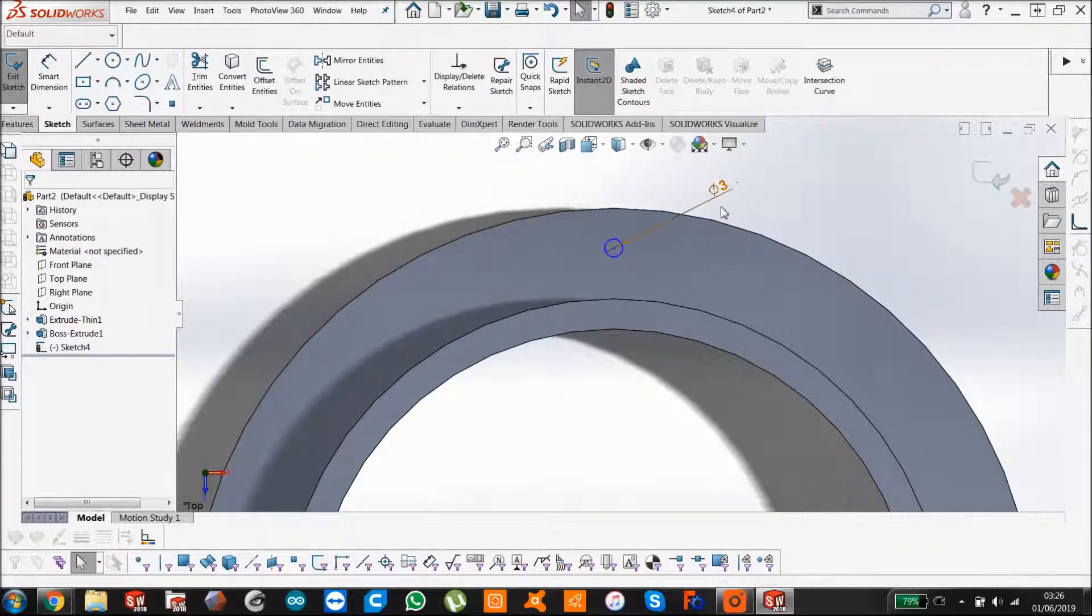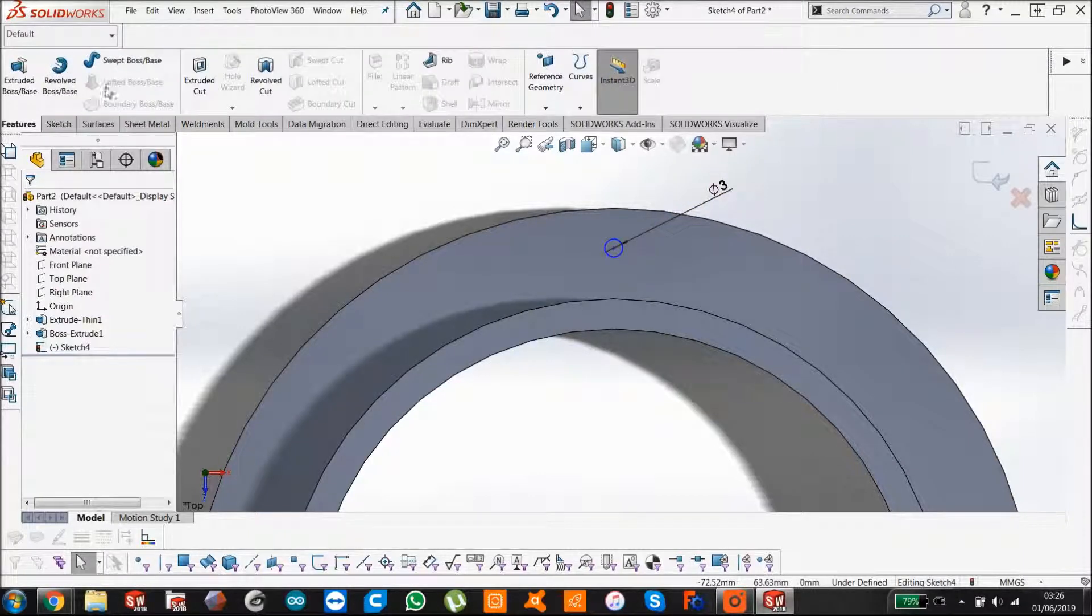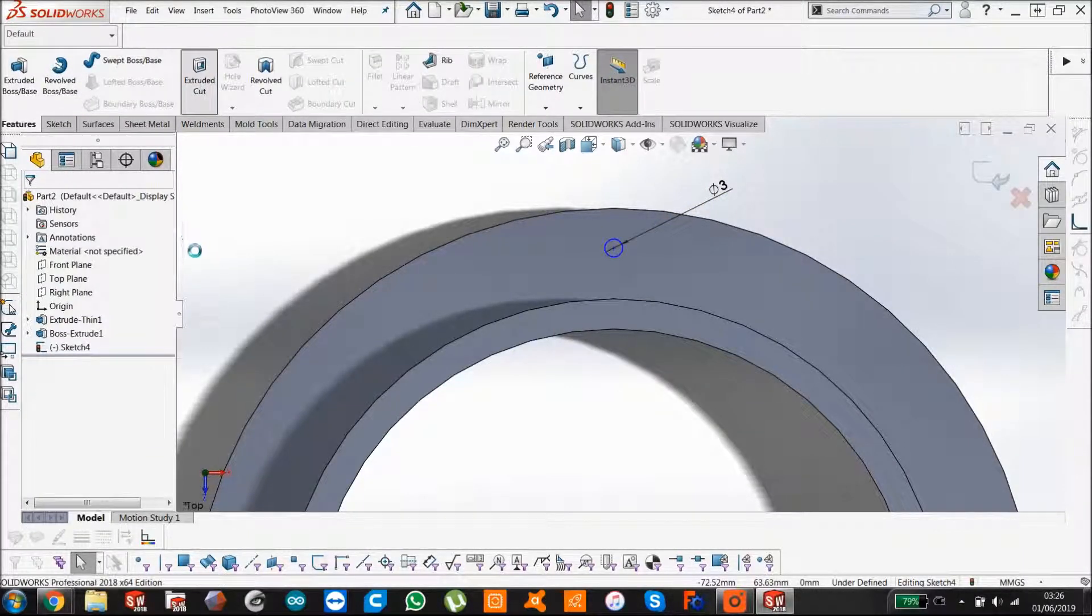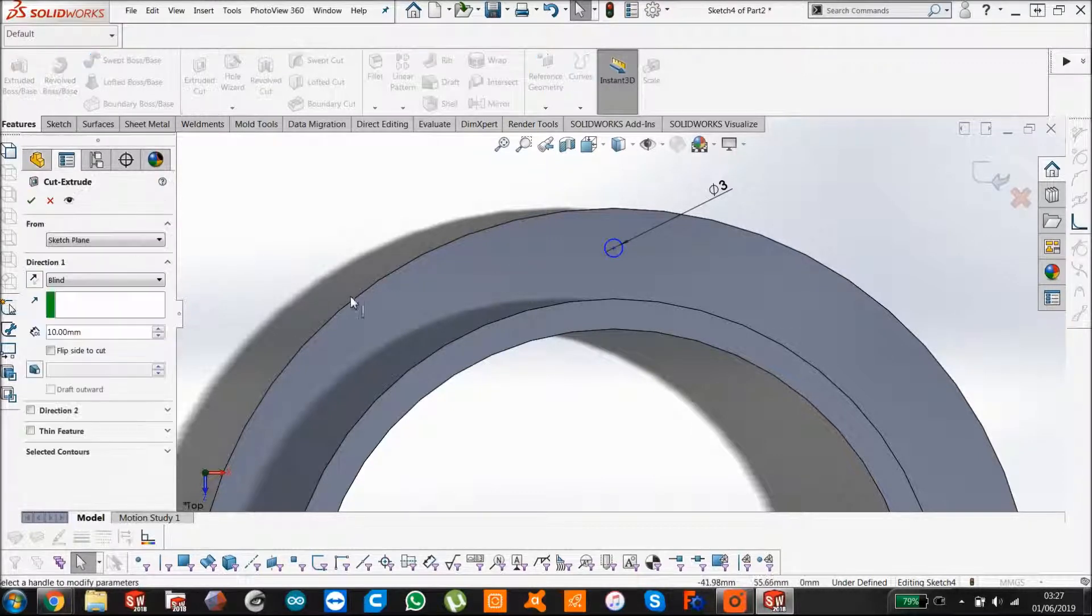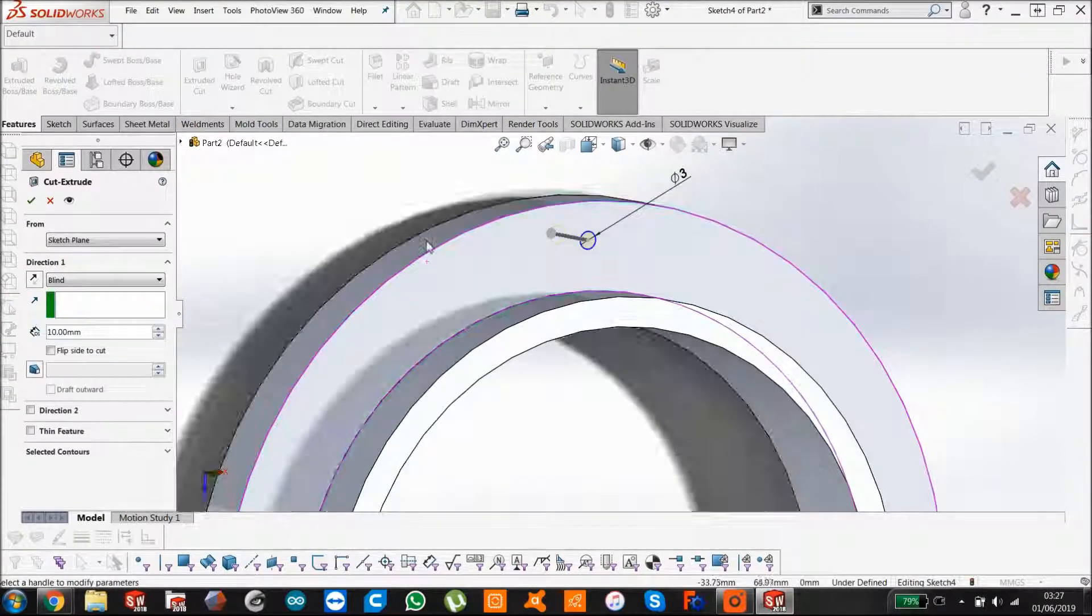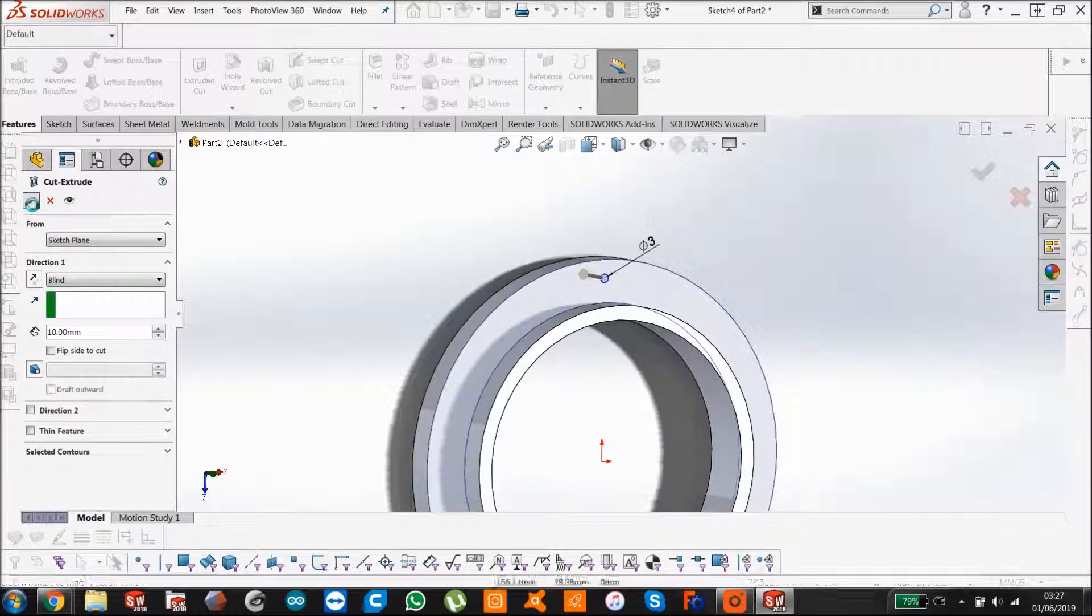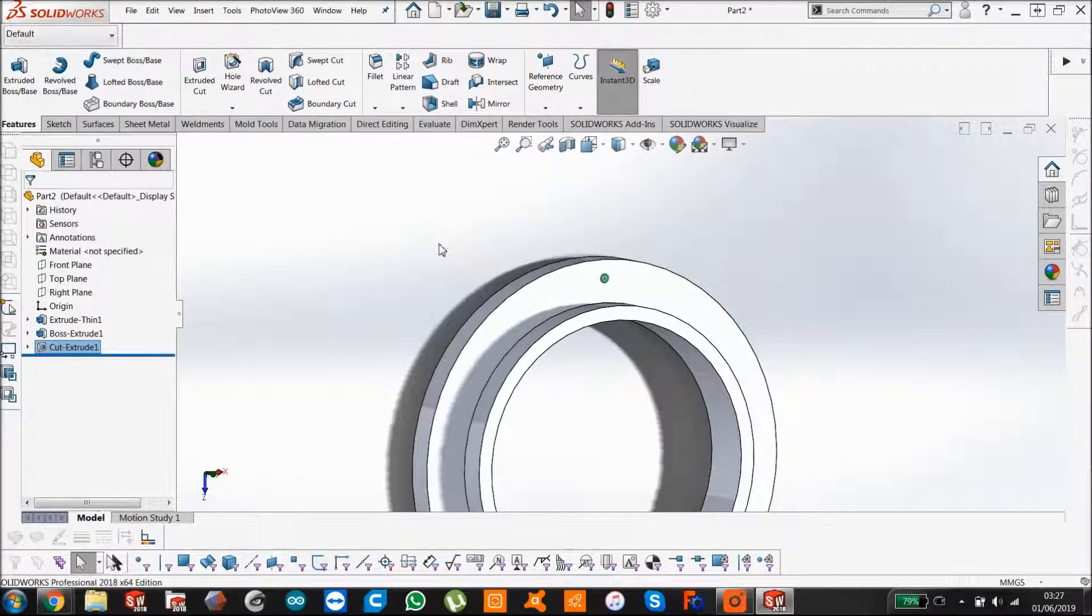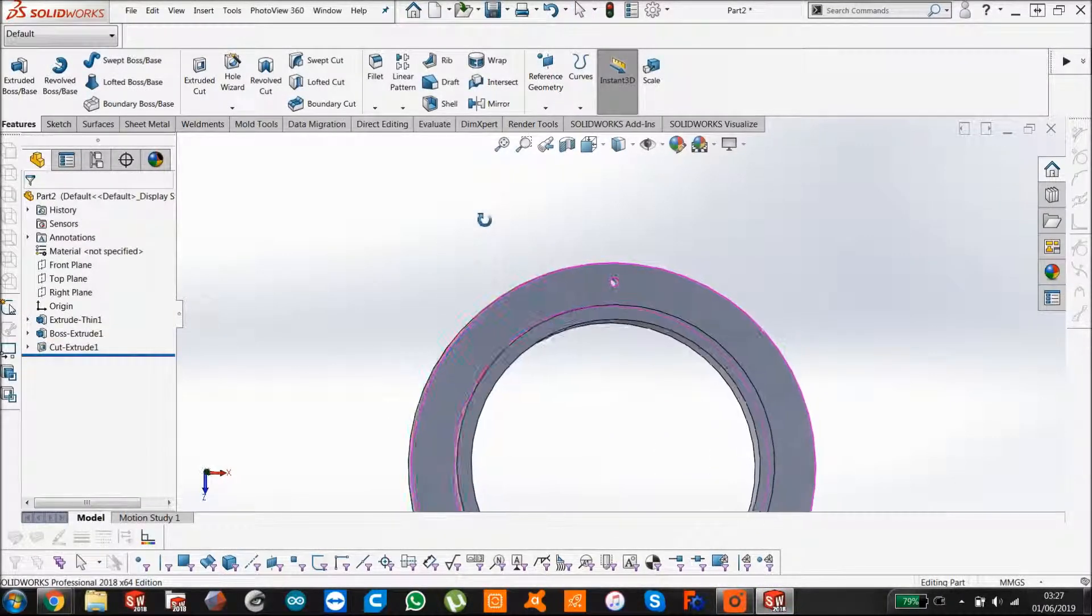Then we're going to cut that hole. Features, extruded cut. By default it's going to go 10mm, which is enough to go through the whole thing. We just say yep, and we've got a through hole.